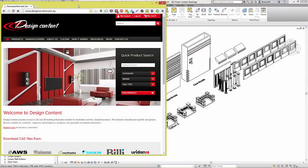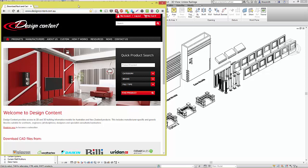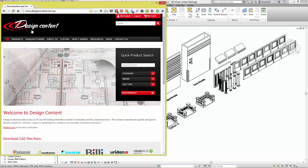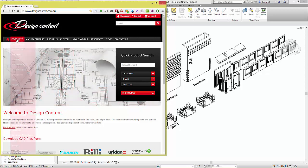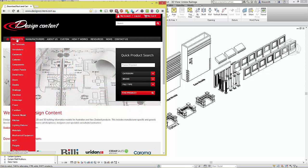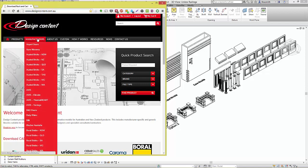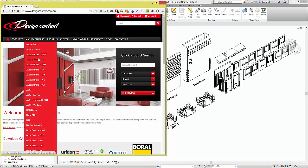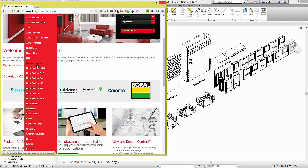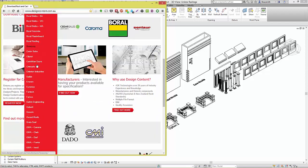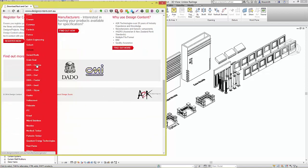Browse the design content website to find the available content. You can browse either by products or by manufacturer. Simply browse down the list until you find Unitex.